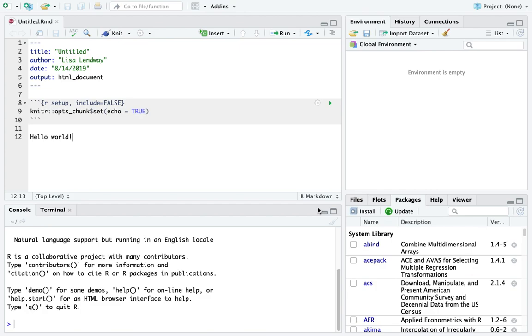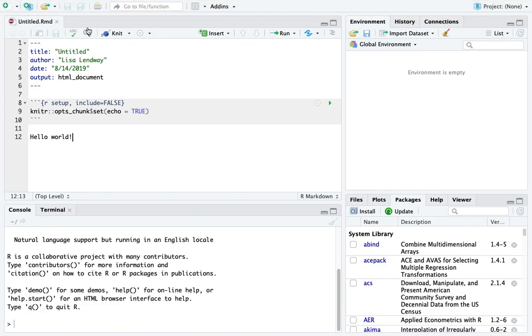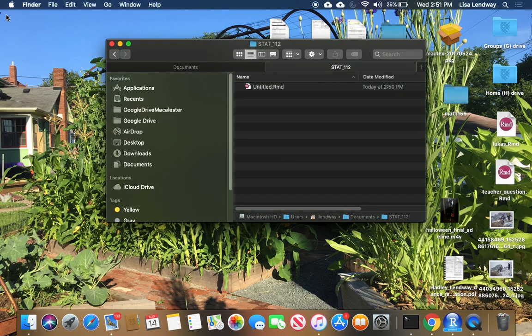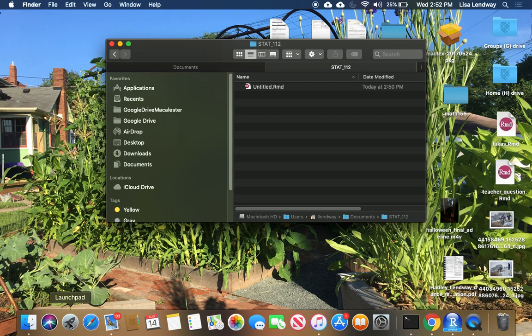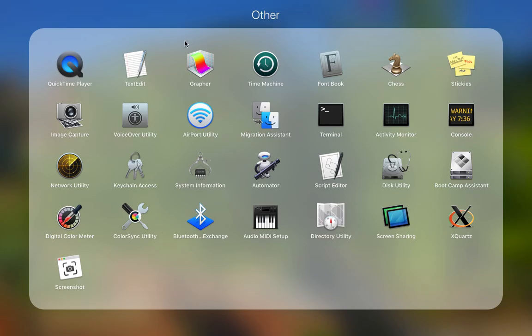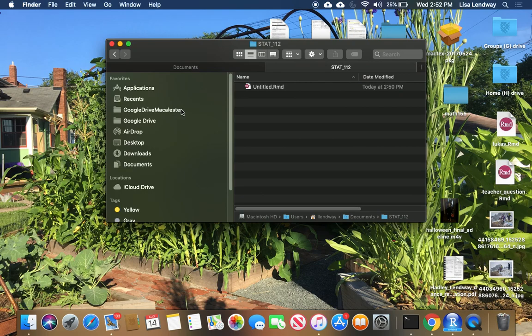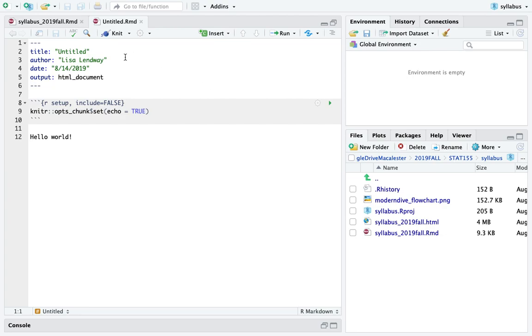When you leave the class, or at least maybe at the end of the day, you should make sure that anything you have open is saved. And you should then click this red X to exit from RStudio. When you open RStudio again, you should either go to the Finder and go to your document and open it from there, or you should go to something like the Launchpad and launch RStudio from there.